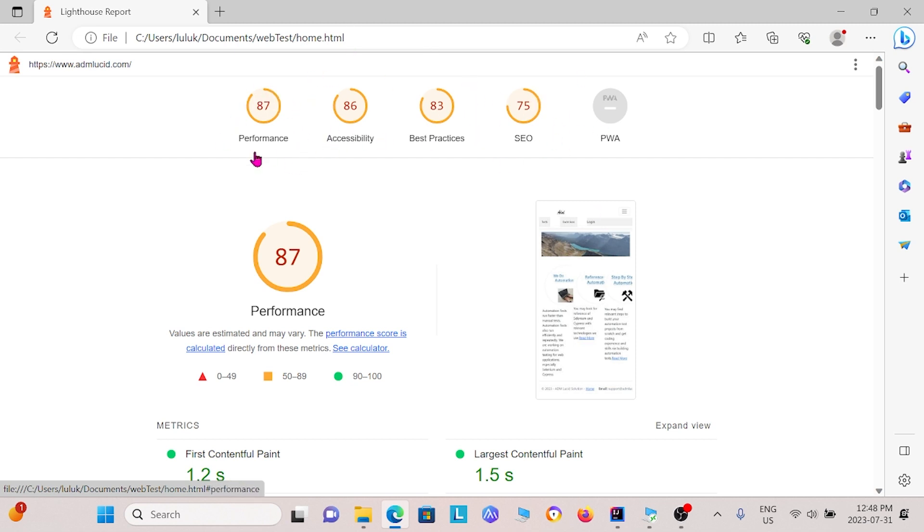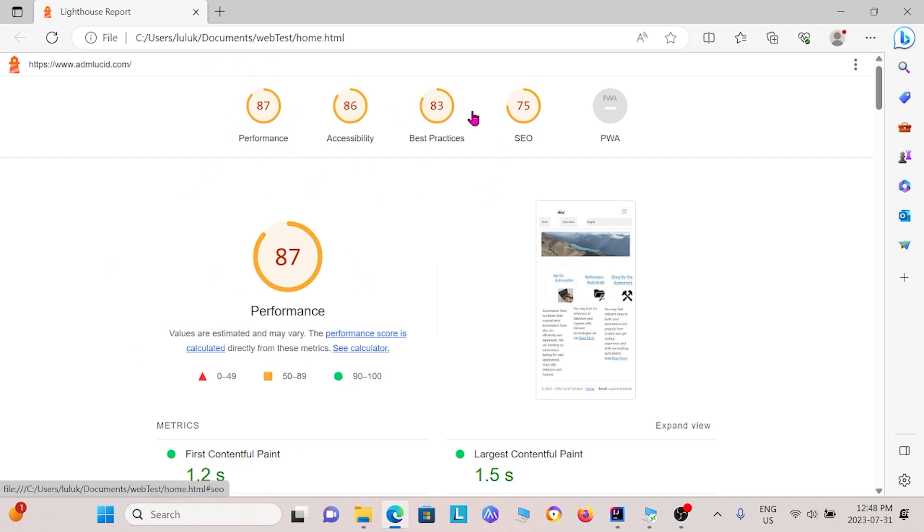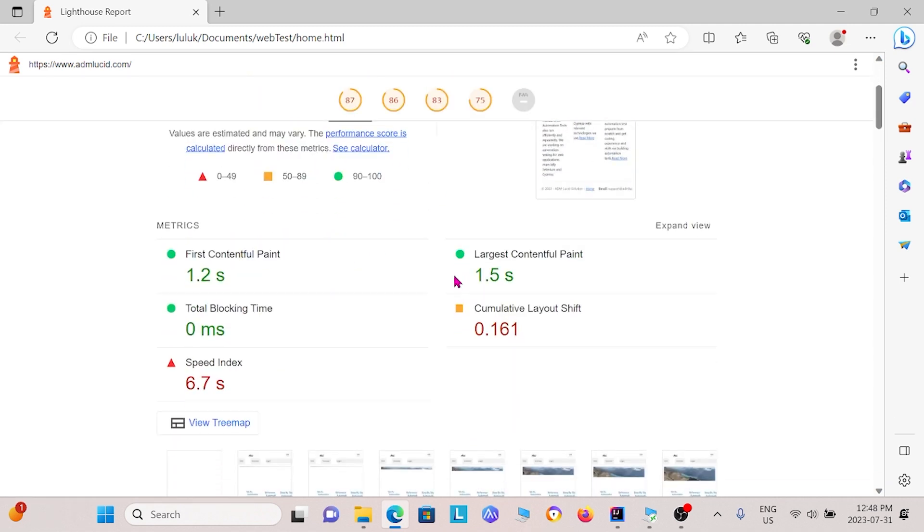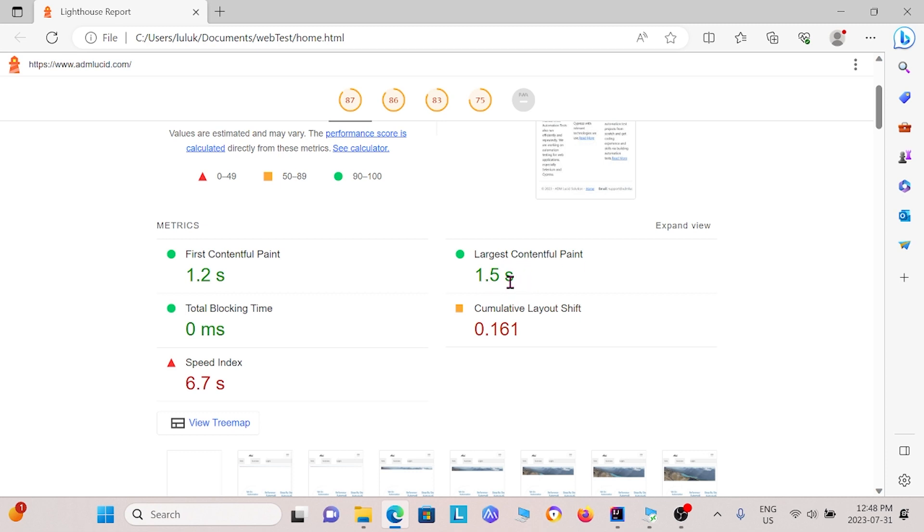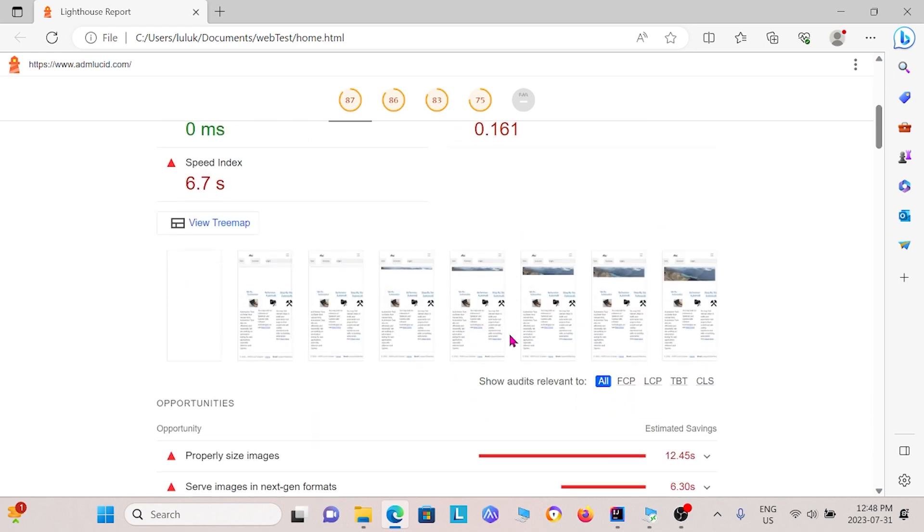We have a performance metric, which scores the performance, accessibility, best practices and SEO, and so on. Under each of them, for instance, under performance here, we have other small metrics and specifics that we can look at. So for instance, the first contentful paint takes 1.2 seconds. Whereas the largest contentful paint takes 1.5 seconds. And then we have some other things such as the speed index and other stuff as well.